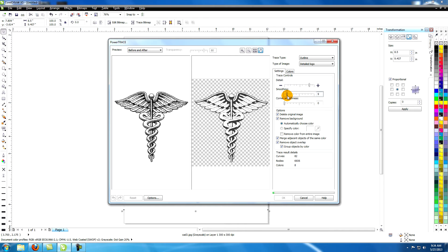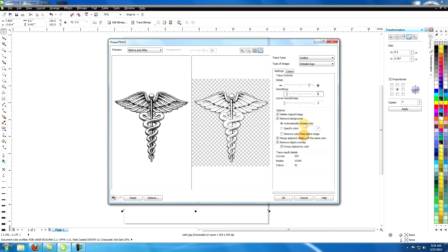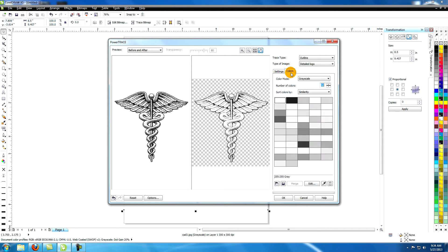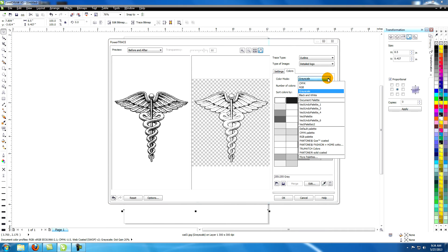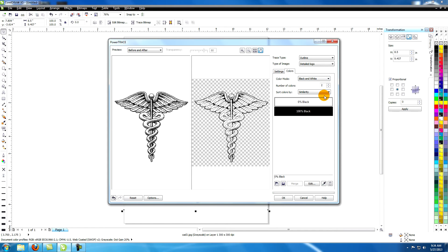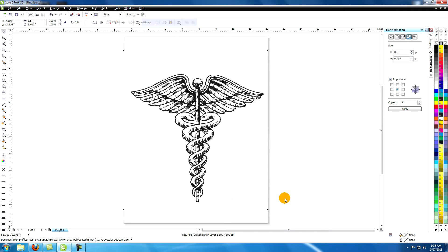These are the settings I've used for this drawing. You might want to play around with the settings to see if something works better for you. I've also changed it to black and white under the colors tab. Click on ok at the bottom and now you have your drawing vectorized.